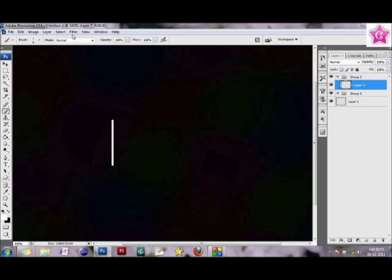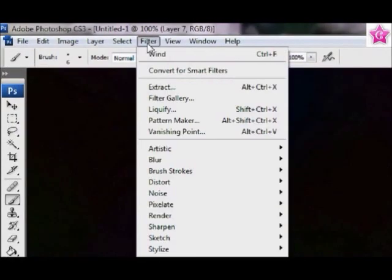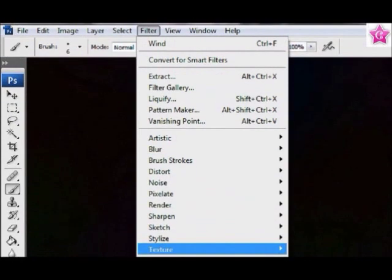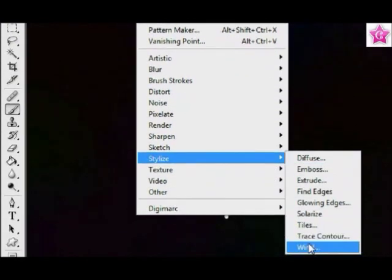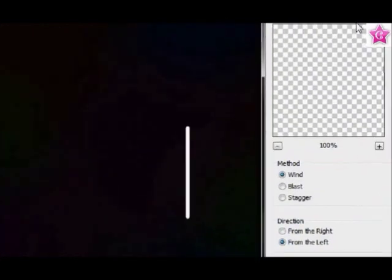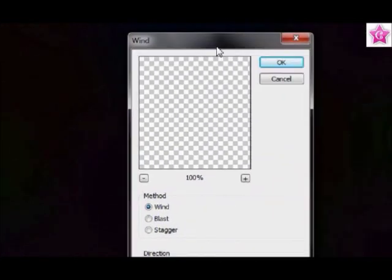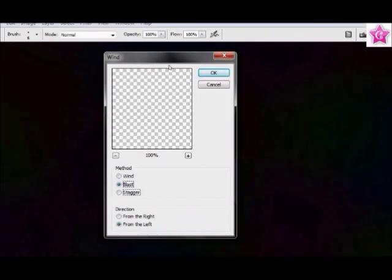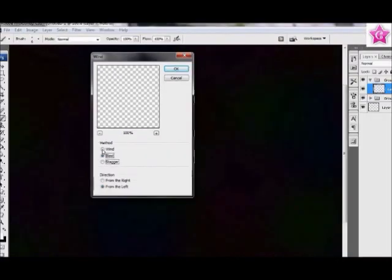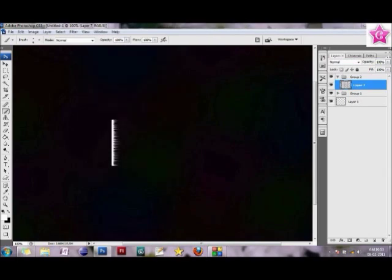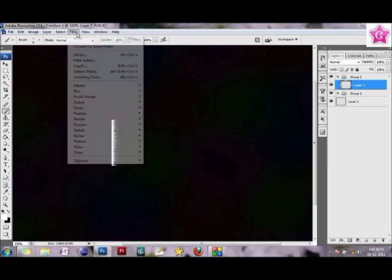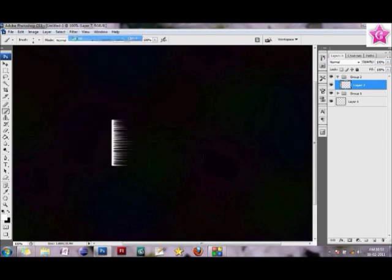A brush with 6 pixel white. Then I'm going to go and select Filter, Stylize, and Wind. Again, what I would do is I would select wind, and I would say direction is from the left, and I would click OK. Now if you see, there is a wind effect to this. I would go ahead and repeat the same effect probably three to four times. Third time, and this is my fourth time.